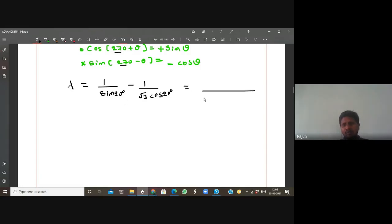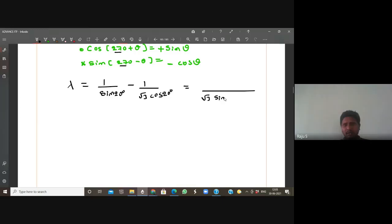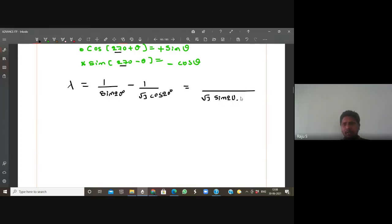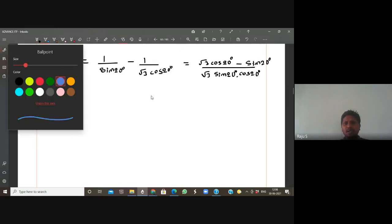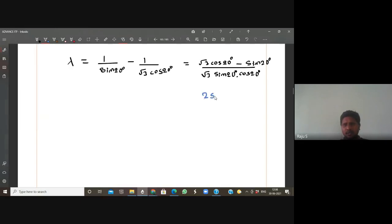The LCM is √3·sin20·cos20. The numerator is √3·cos20 - sin20. In the denominator there is a property: 2sinθcosθ = sin2θ. Since we have sin20·cos20 with no 2, I want to multiply and divide by 2.